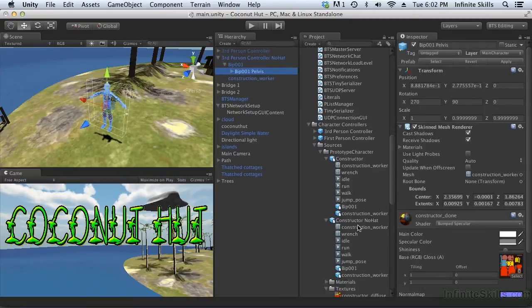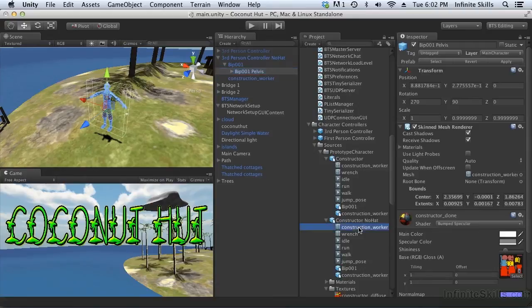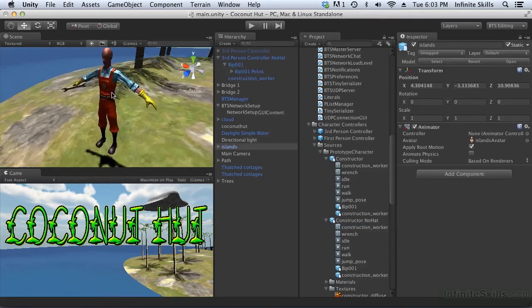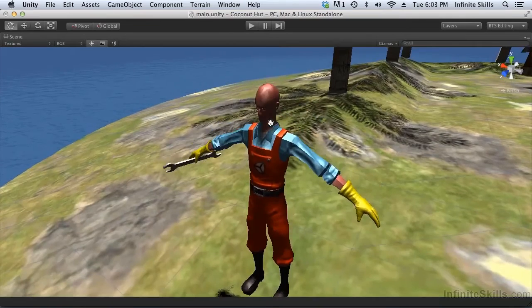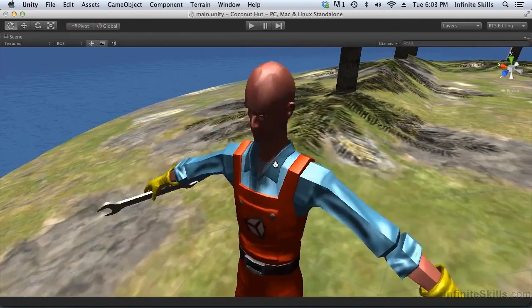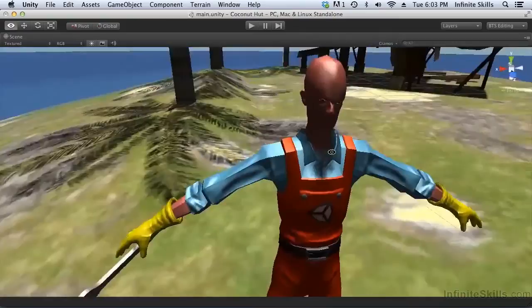And we're going to take this mesh, the construction worker without a hat, and put that in there. Now if we take a closer look at this character, you can see we have our construction worker without a hat.